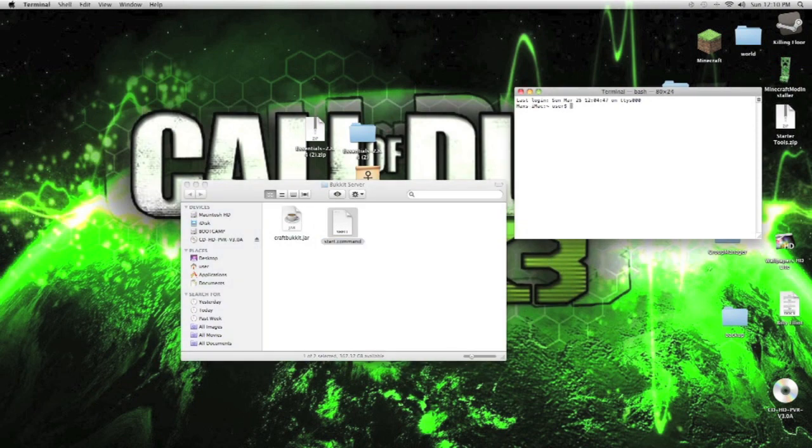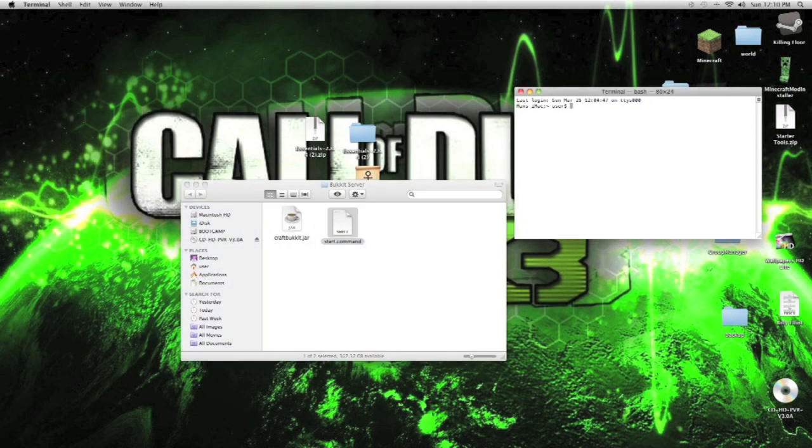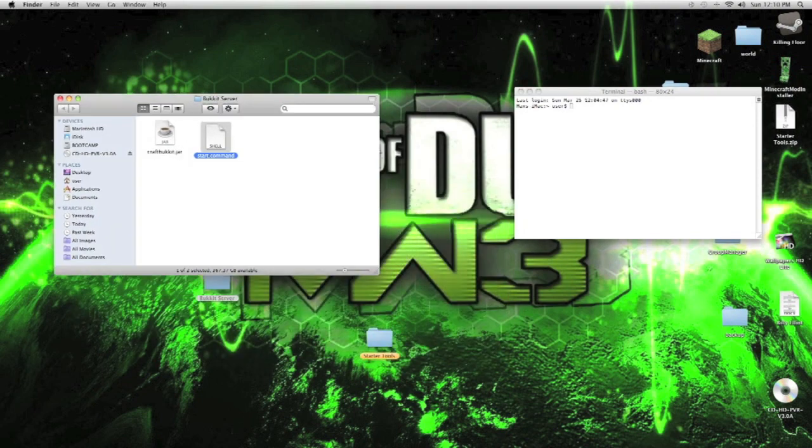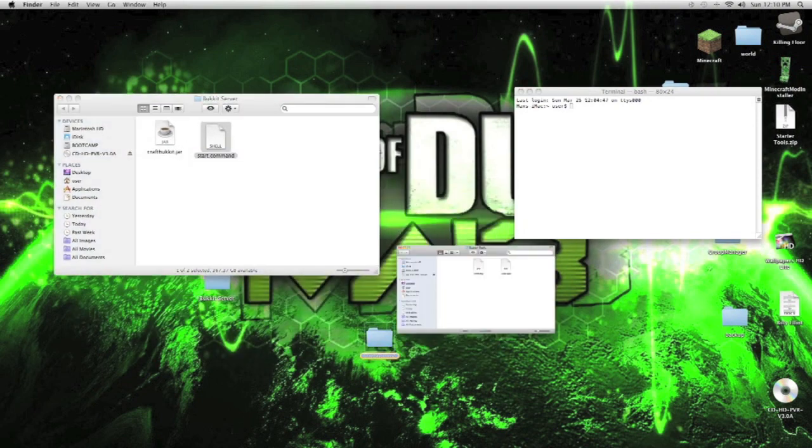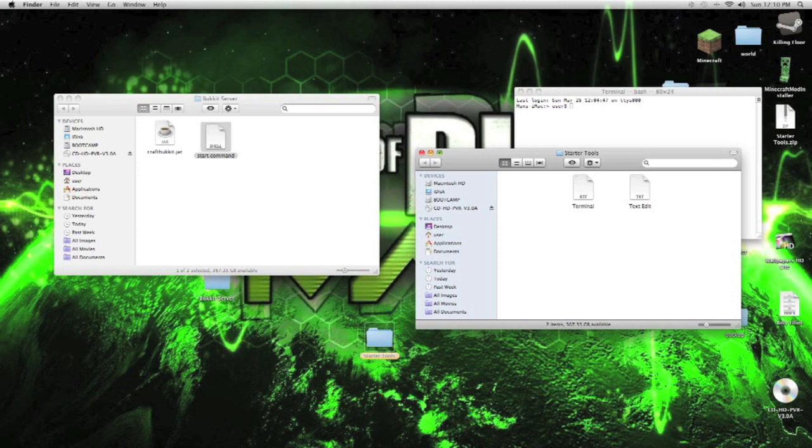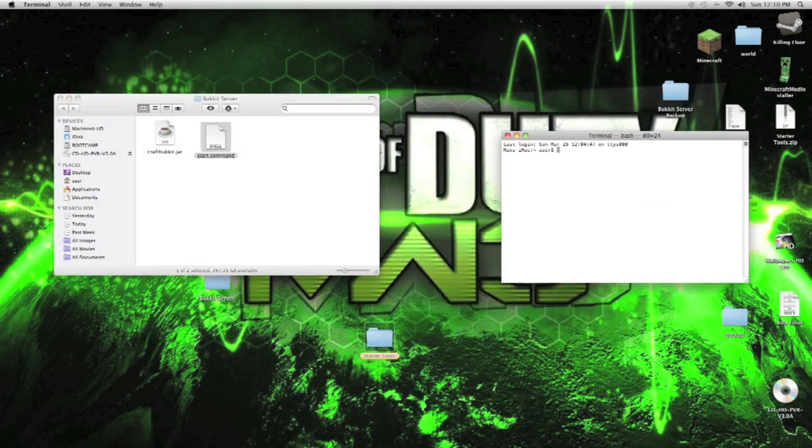And what we do, you can find this in the starter tools in terminal, the code. If you guys can't see it from here, I recommend to put it on full screen, the video. If you guys want to see everything clearly, put it on a high quality copy.